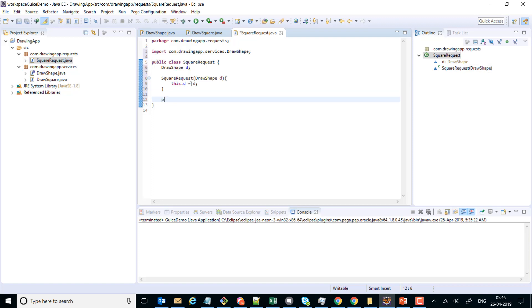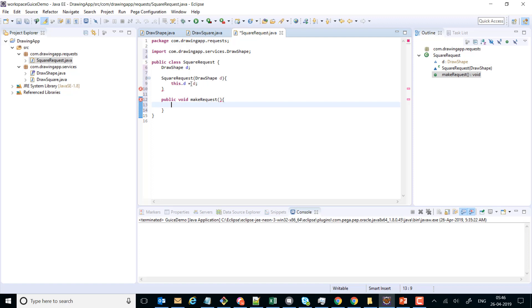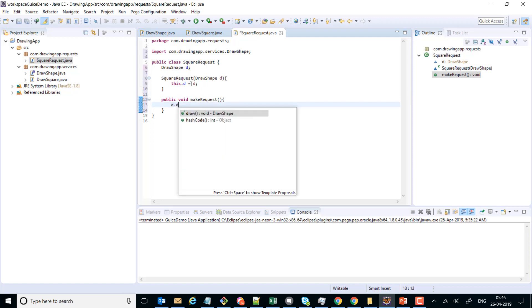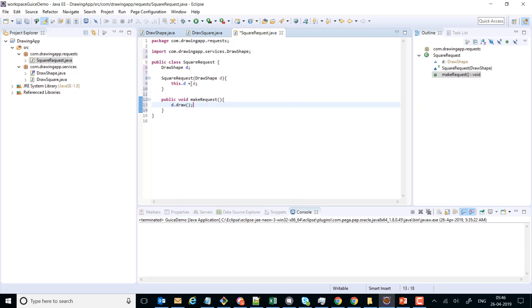We can write a public method — public void makeRequest — which delegates the call to the draw method. So this is our SquareRequest class. Now we have all our classes in place and we'll go ahead and write our main class from which we will actually send the request.